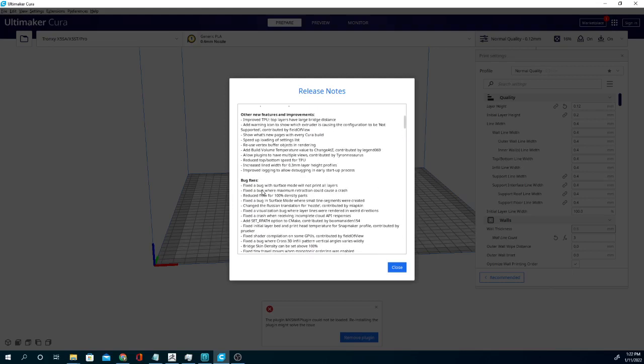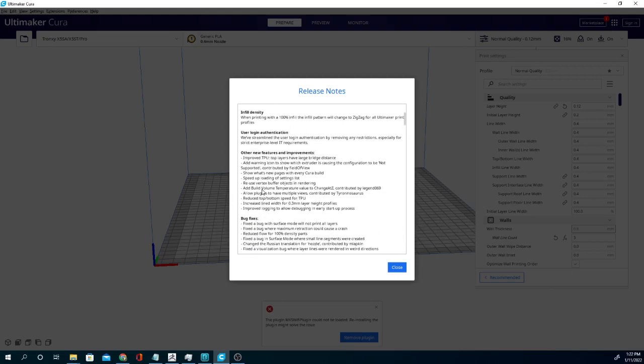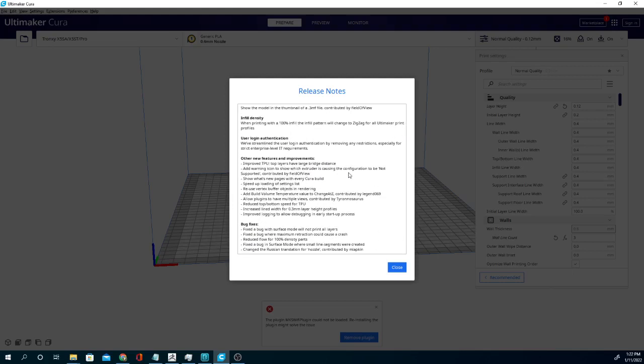Other new features and improvements: improve TPU top layers, added a warning icon to show which extruder is causing the configuration to not be supported, shows the what's new page with every build.